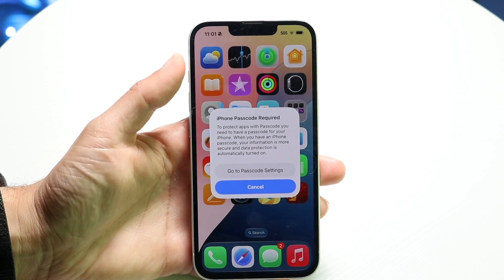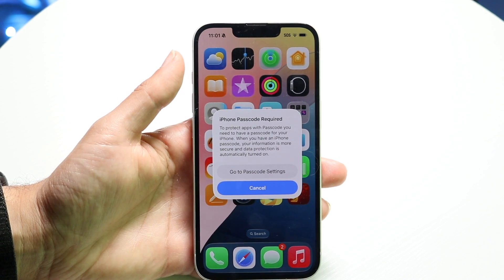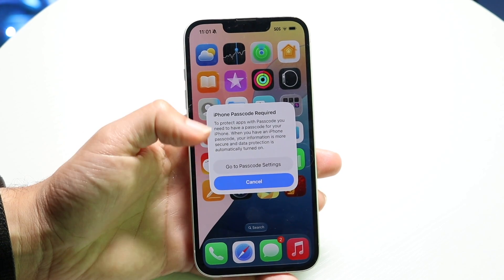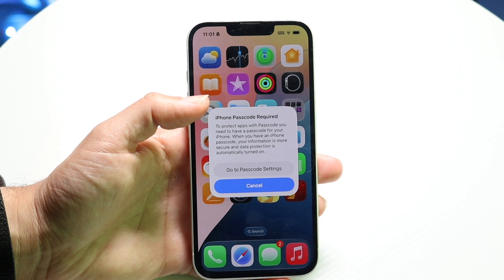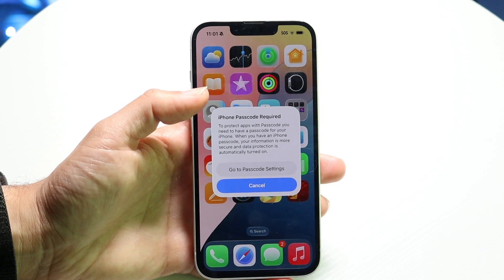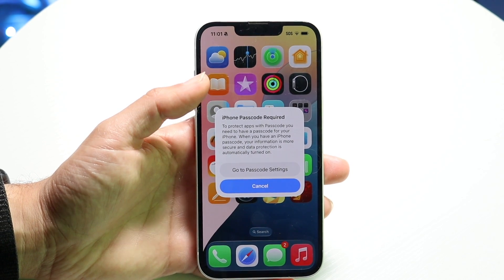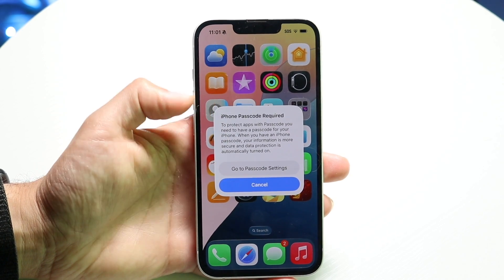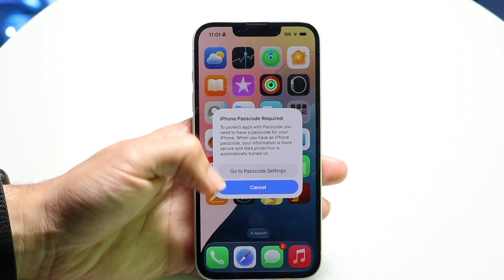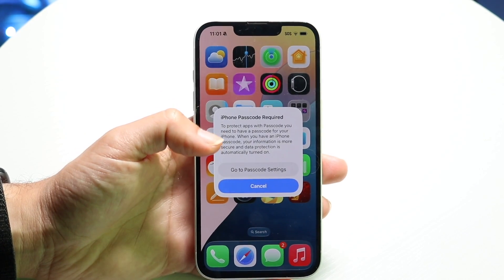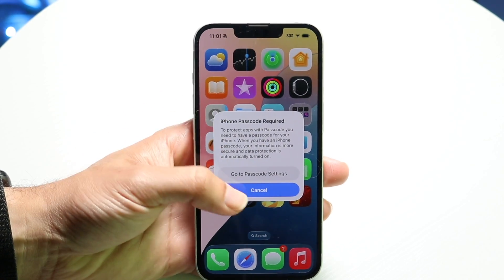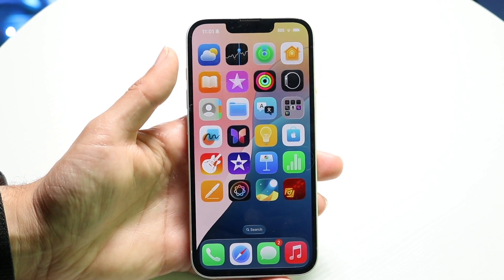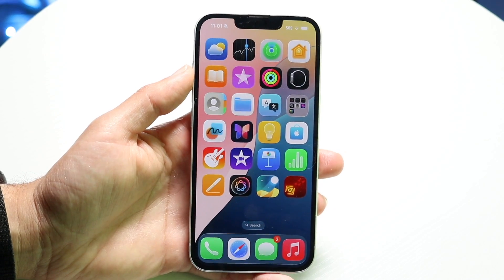When we do that, it's going to allow us to go ahead and basically lock this particular application and add a passcode over it. So here, what you can do is go to passcode settings and lock this particular application that way, or you can go through your standard passcode and do it that way too.